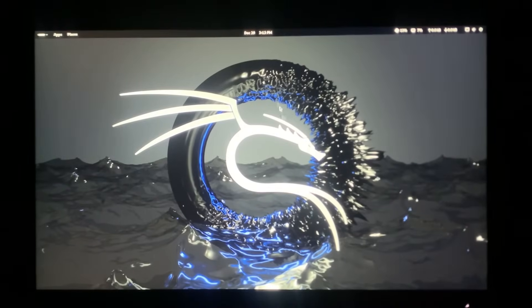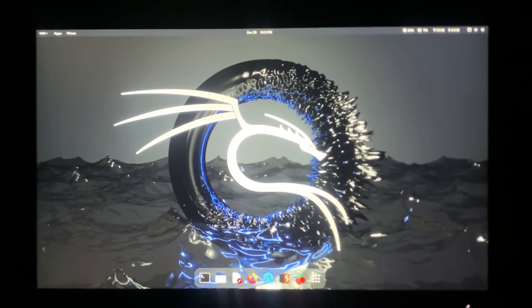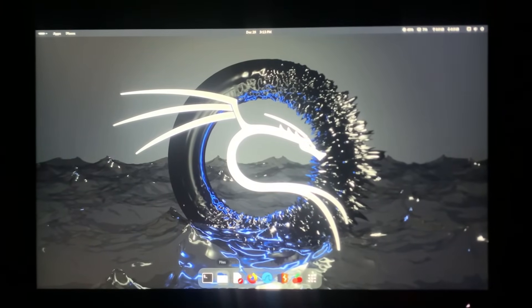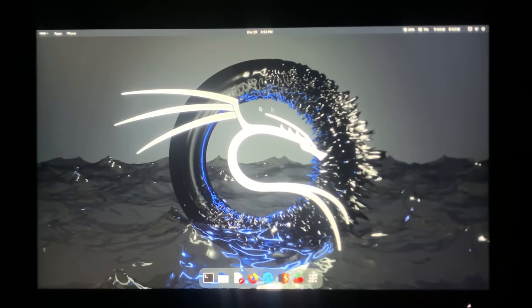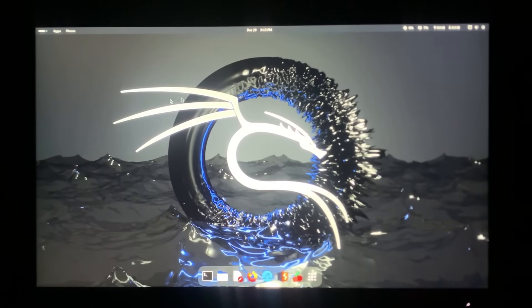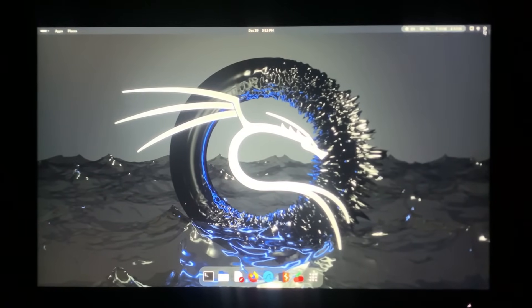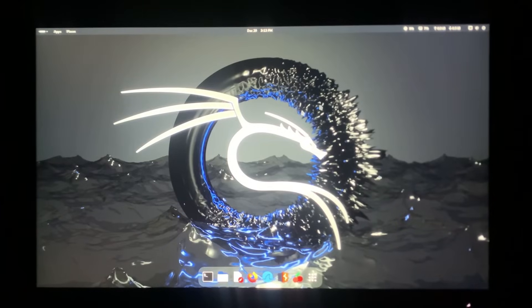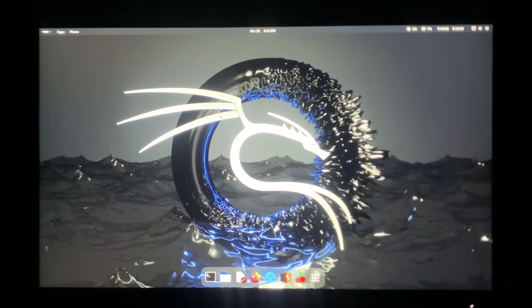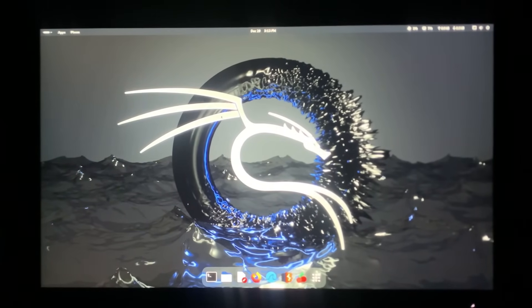Congratulations, Kali Linux is now successfully installed alongside Windows. You can easily switch between the two operating systems, unlocking a whole new level of flexibility and functionality on your machine.